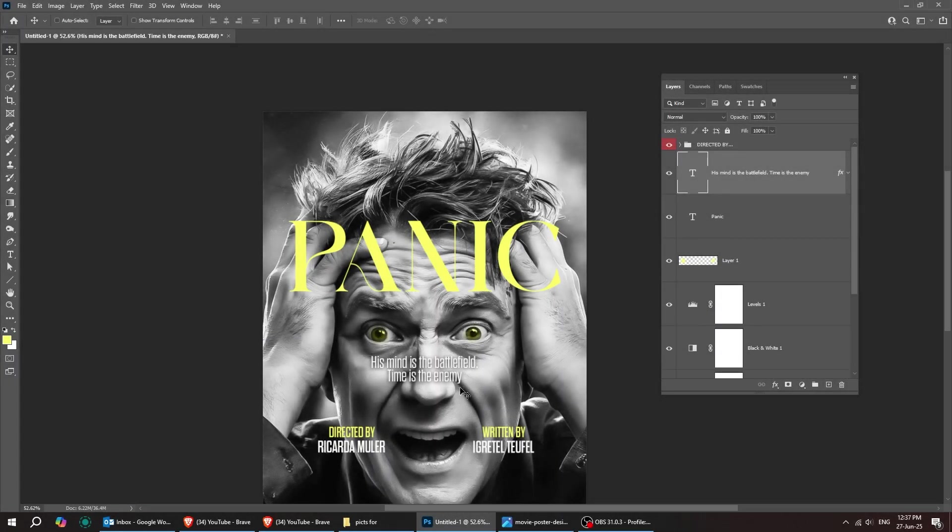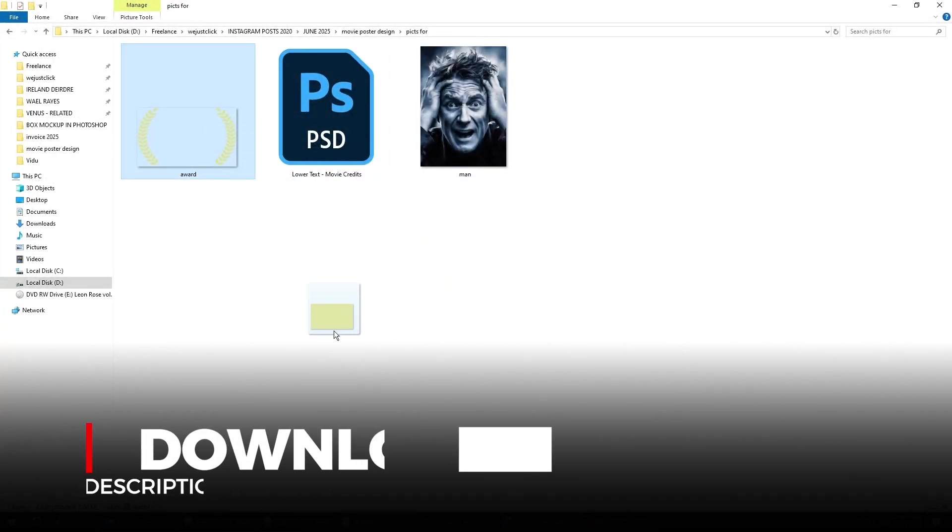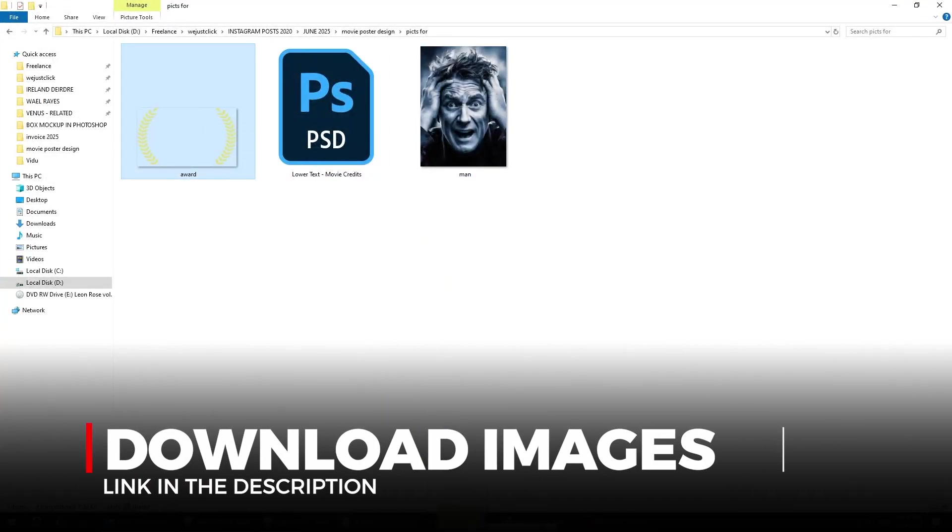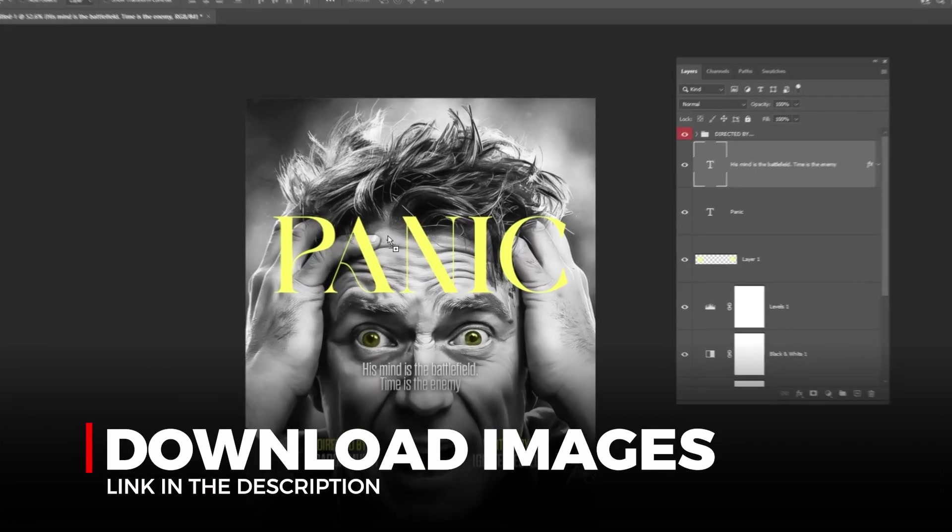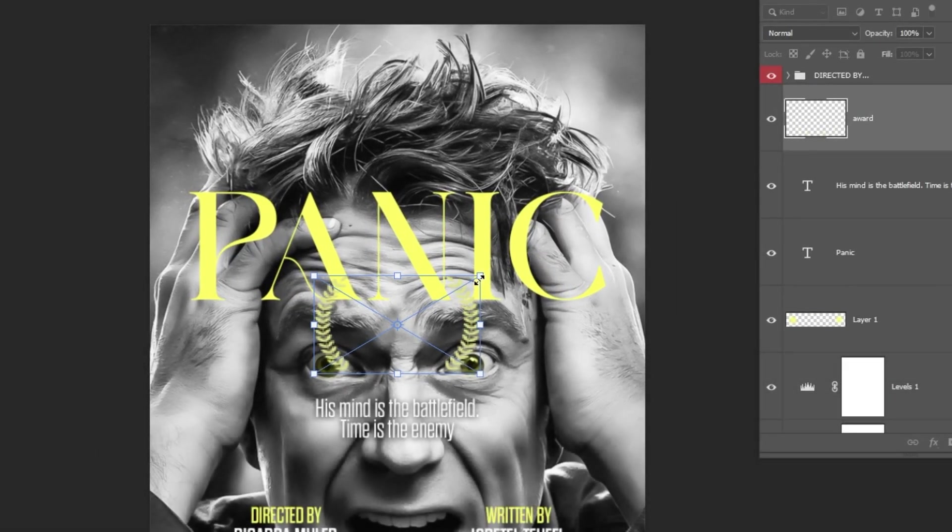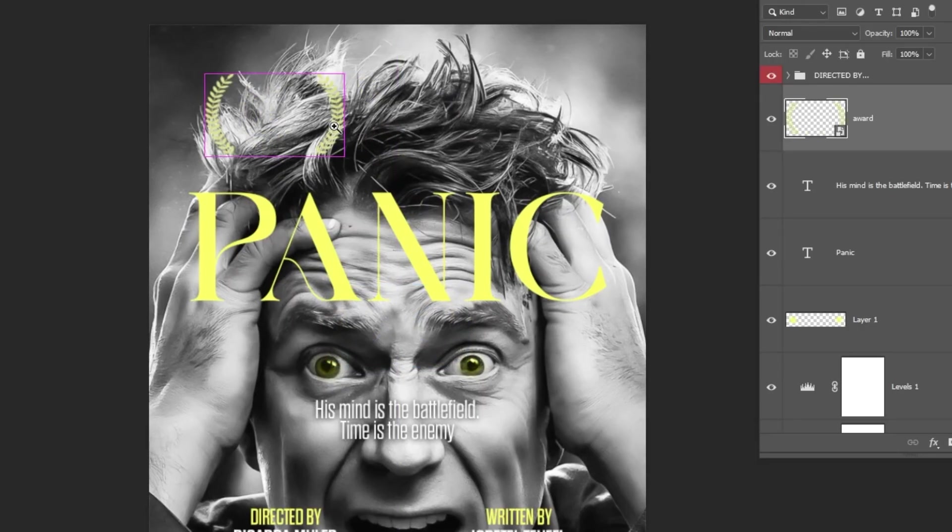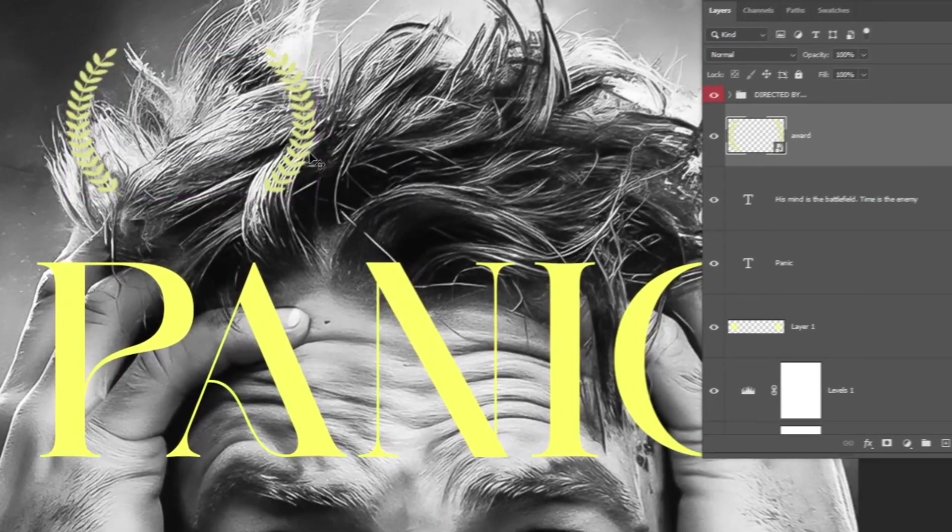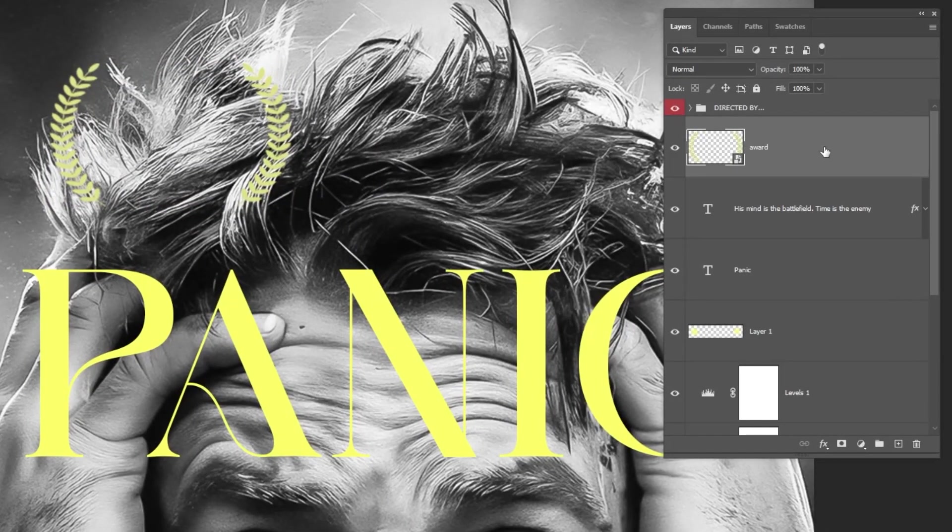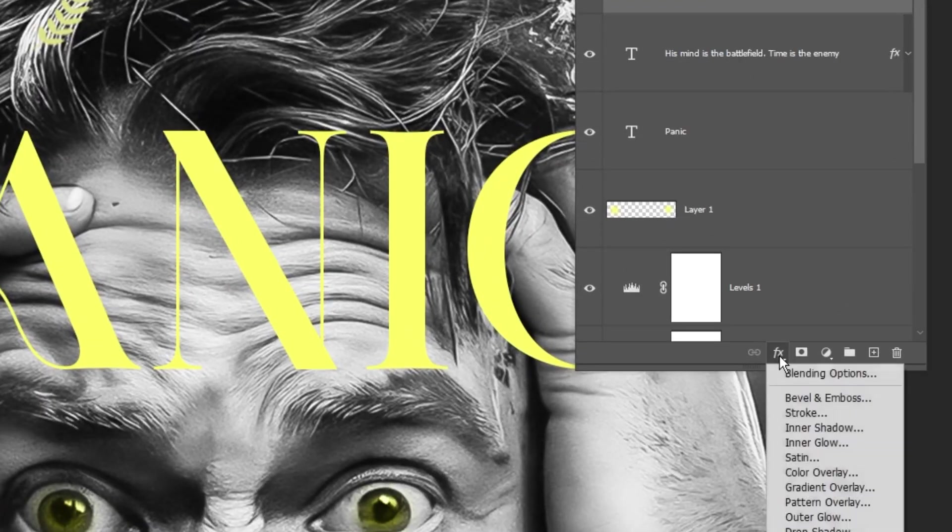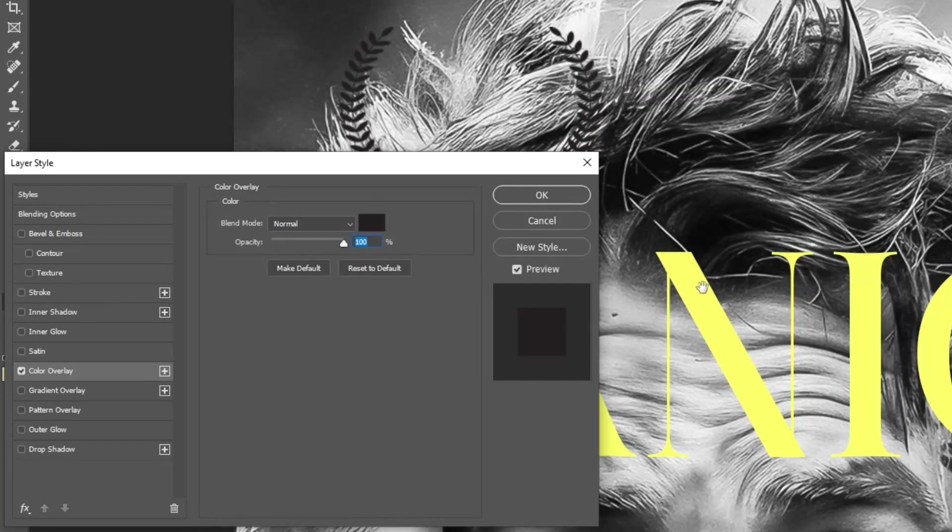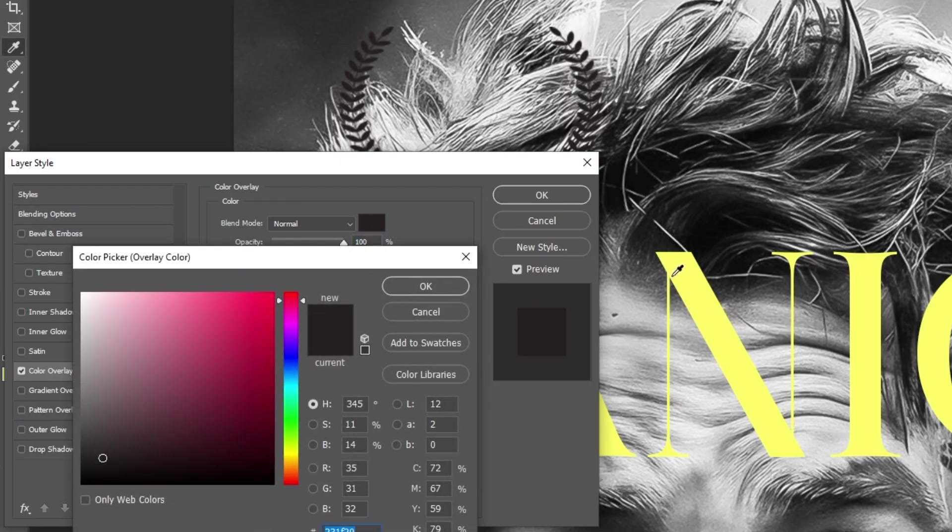All right, now drag this shape into Photoshop. You can find these images using the link in the description below. Let's scale it down while holding the Shift button. Go to Layer Style and choose Color Overlay. Follow these settings and then press OK.